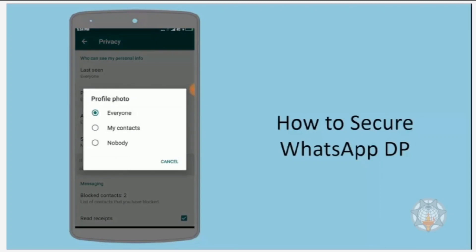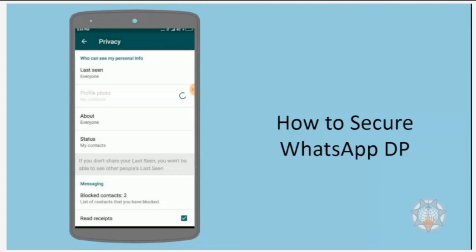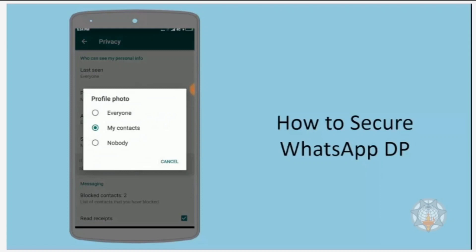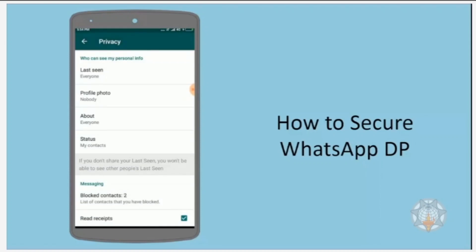Now change the option to My Contacts so that your profile photo will only be seen by persons added in your contacts. For more security, you can also select the option Nobody.